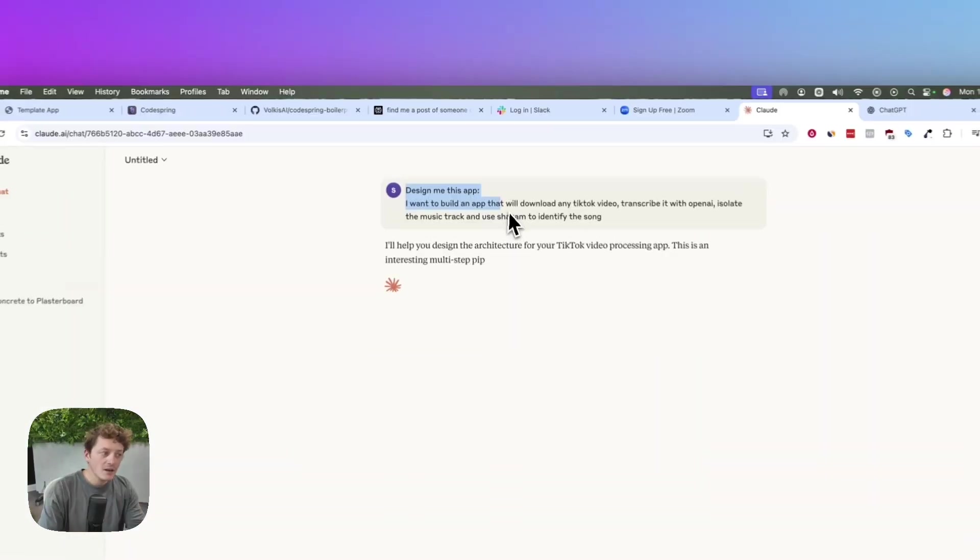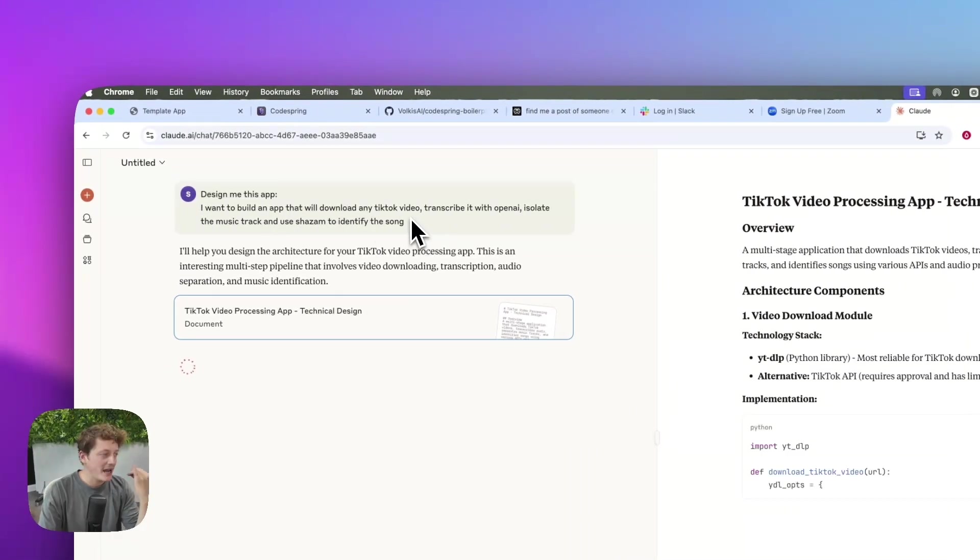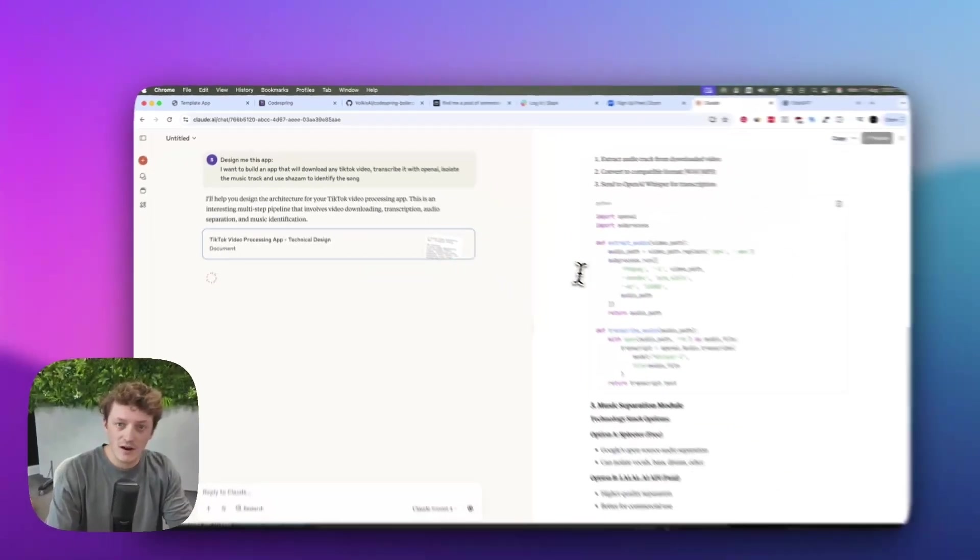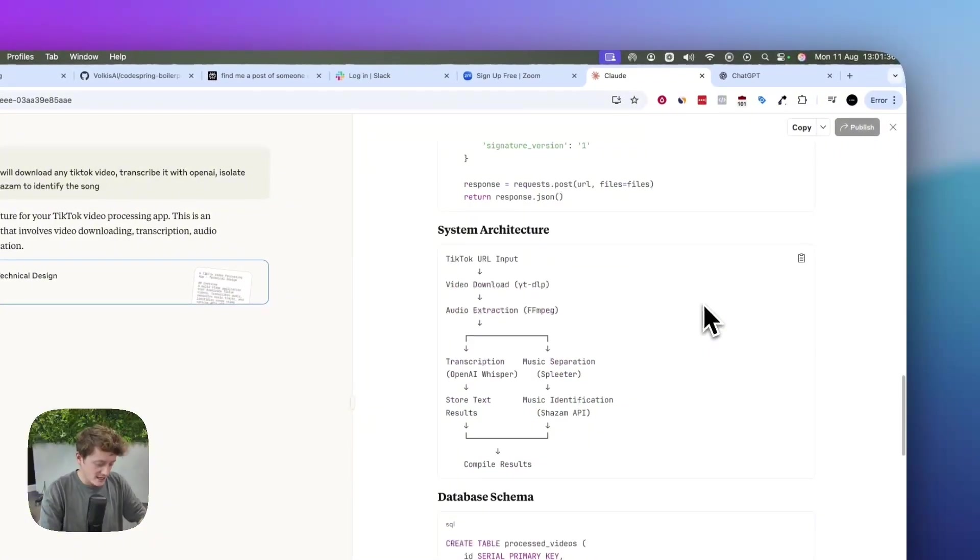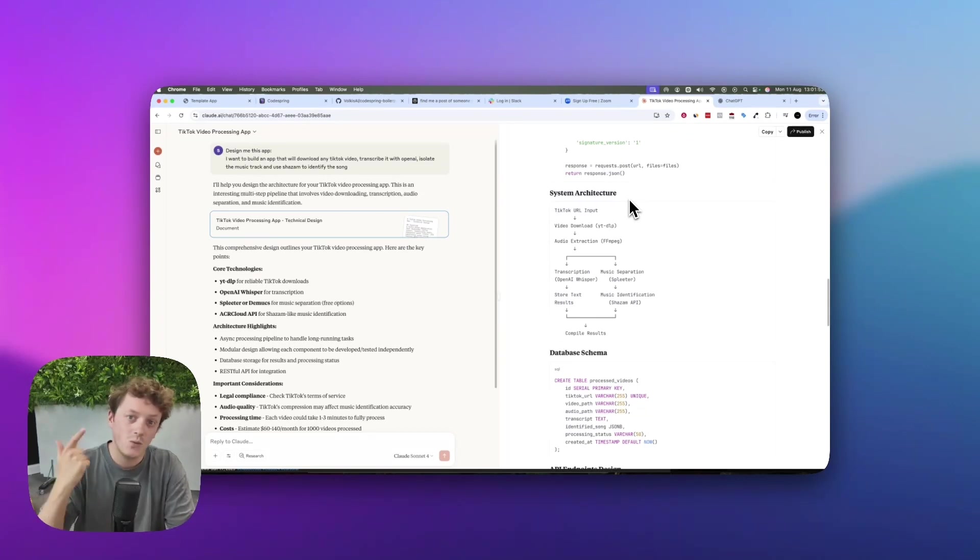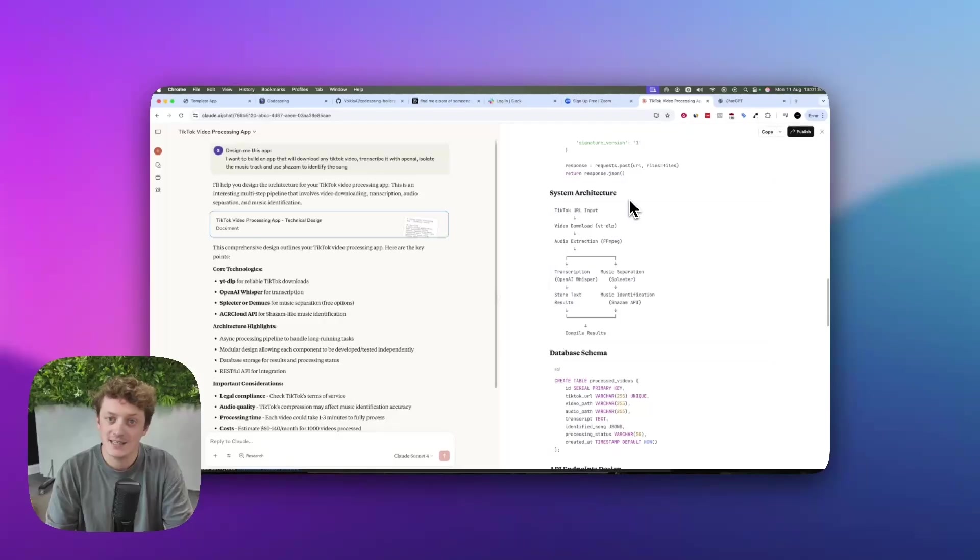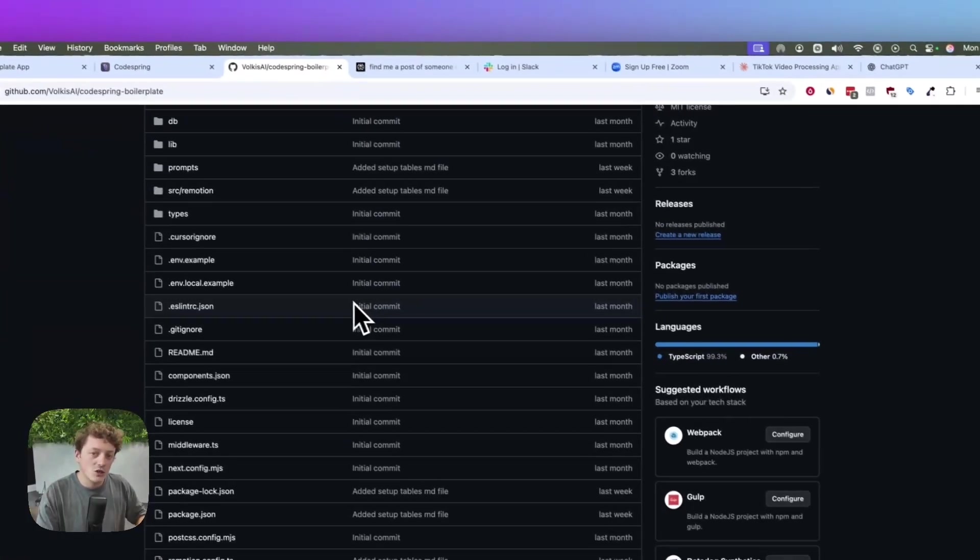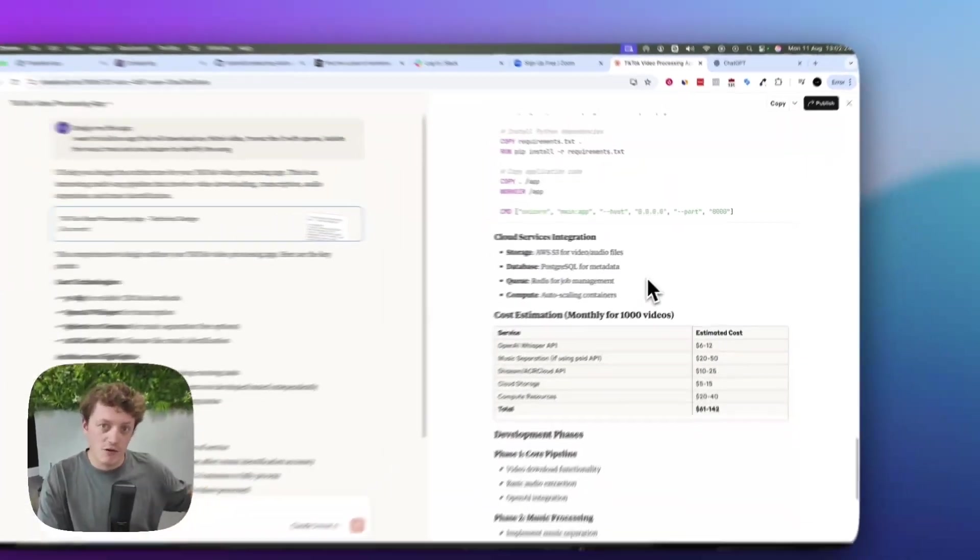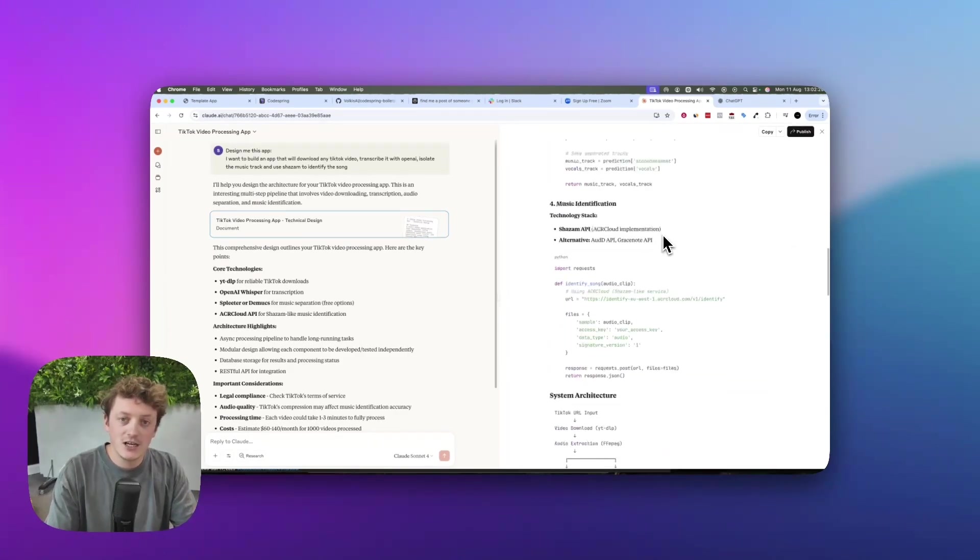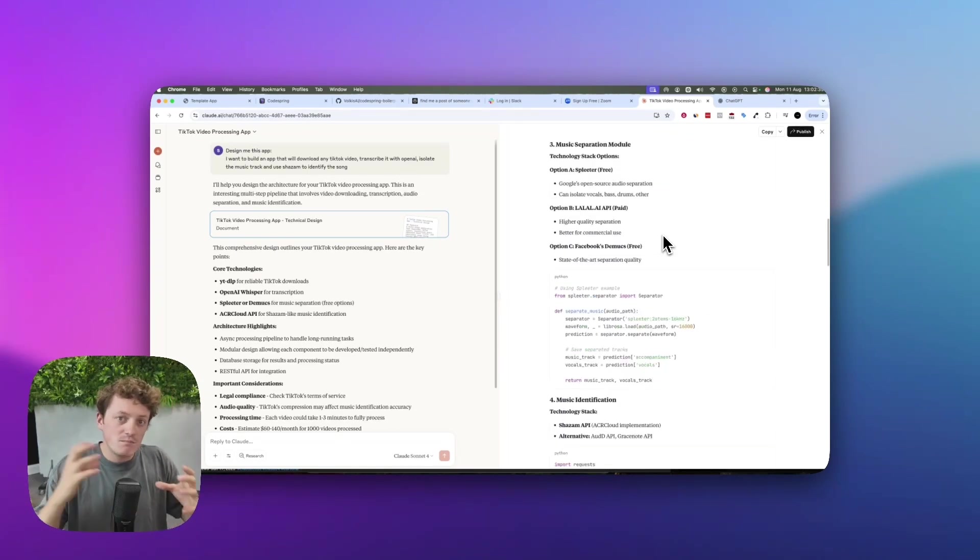So why is this different to using something like ChatGPT or Claude? Well, if I were to go into Claude and I asked it to do exactly the same thing - design me an app that will download any TikTok video, transcribe it with OpenAI, isolate the music track and Shazam it to identify the song - it's going to go ahead and create us a plan. If I were to take this and give it to something like Cursor, it may be able to create us some of the app, but it's not going to have payments already integrated, website already built, database set up, and user accounts with security already built into the app. So I'm going to have to custom code these things myself. Even if we were to use some sort of free templates, Claude doesn't understand the structure of that code base. It can't read the code and it doesn't know how it's all put together, which means this documentation isn't aligned with the code that we've currently got.